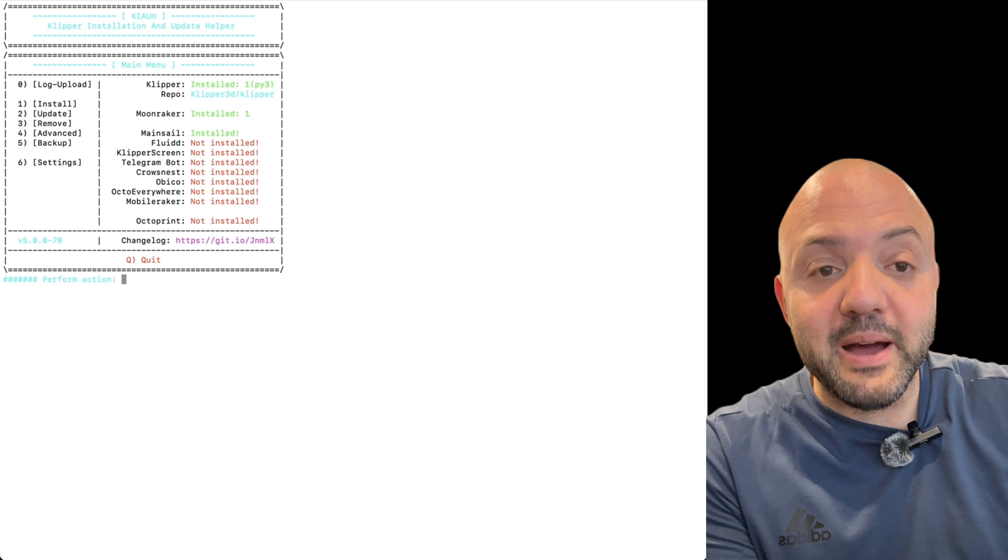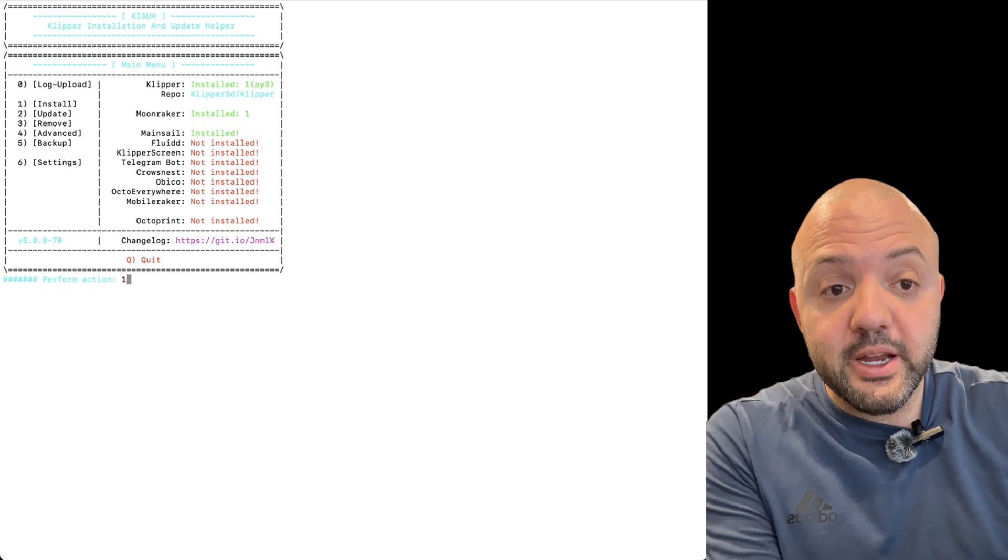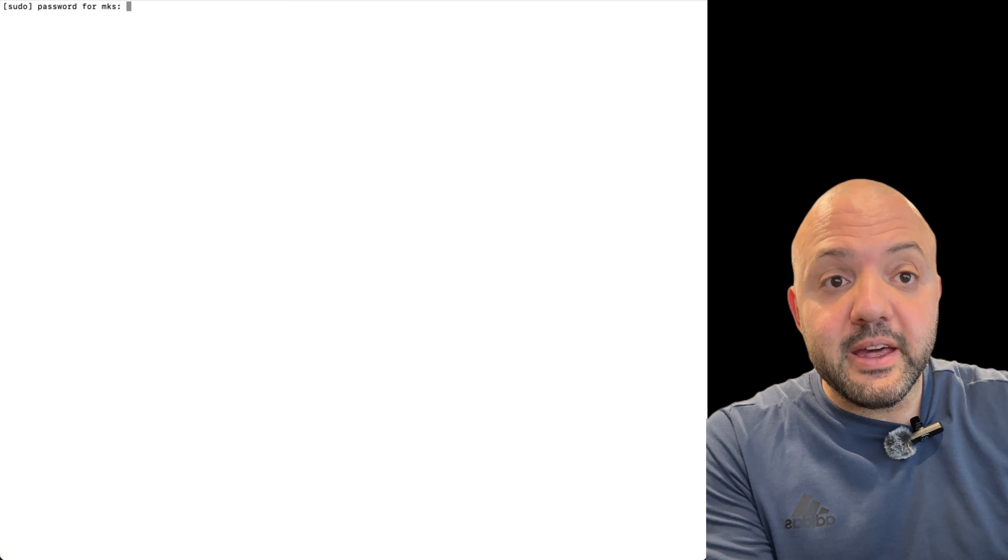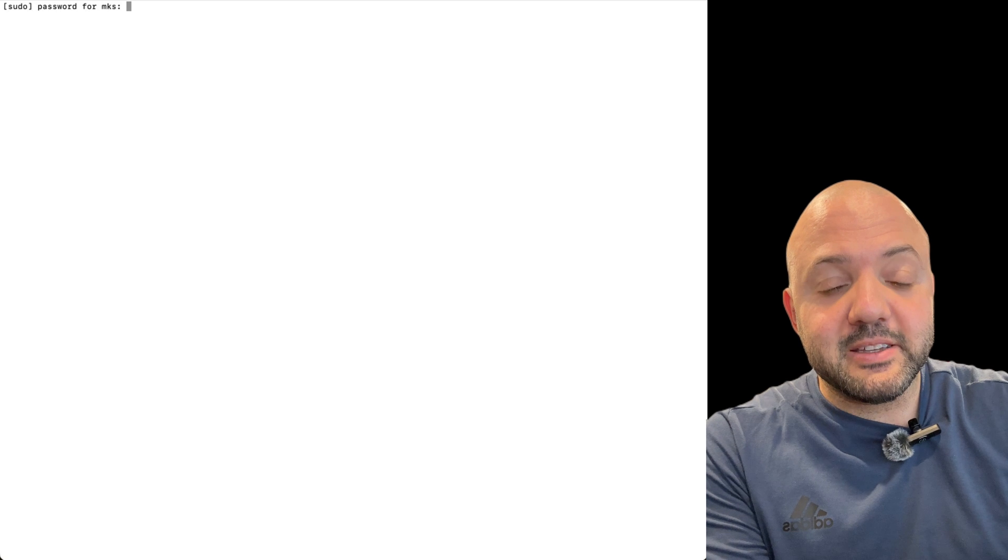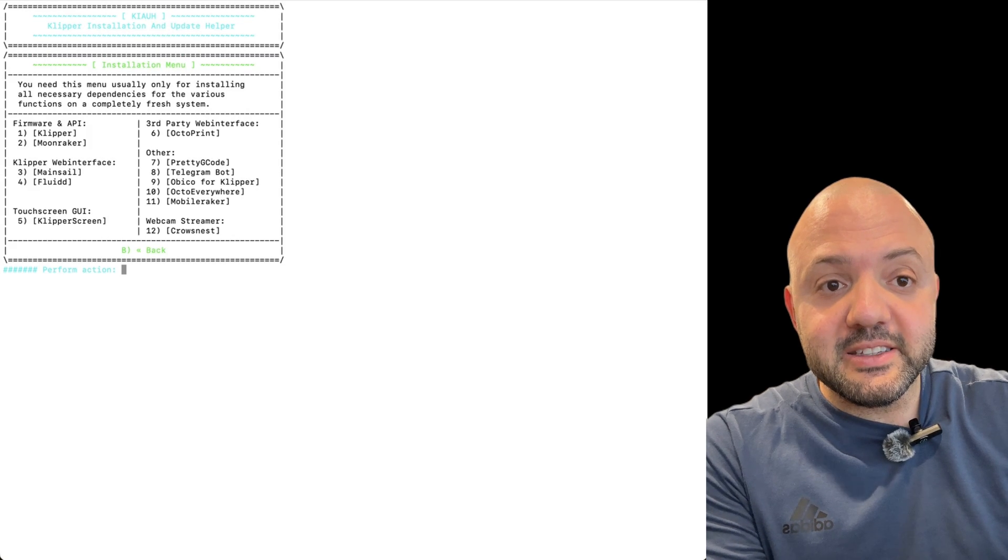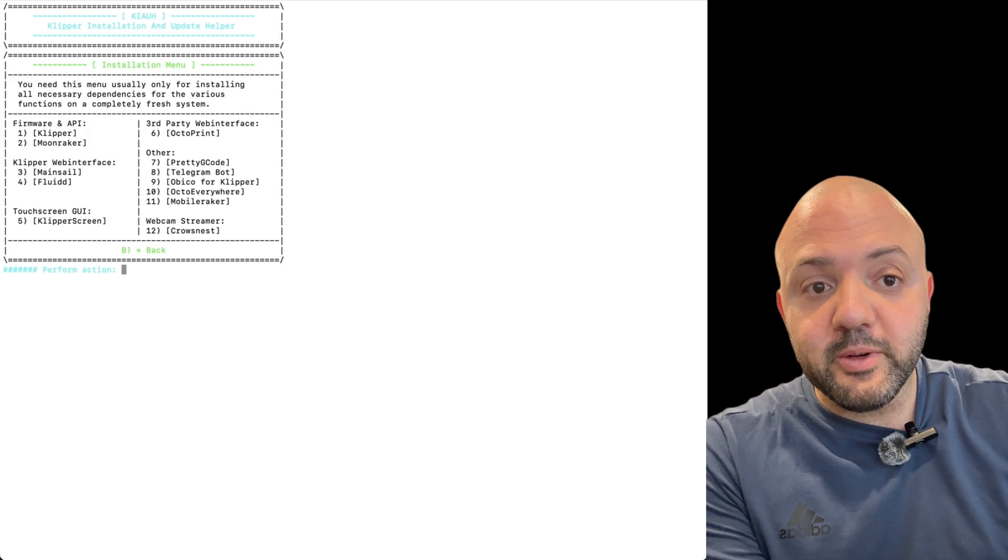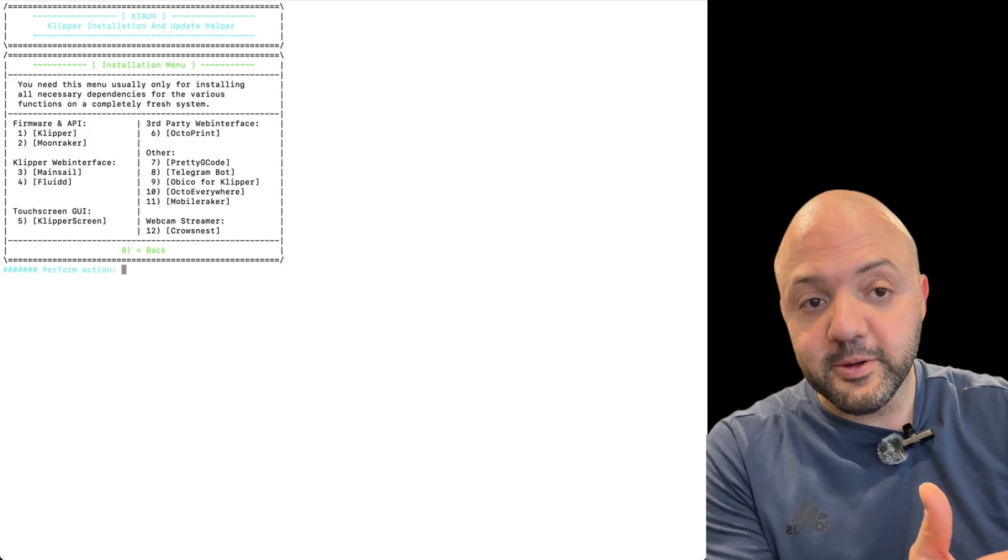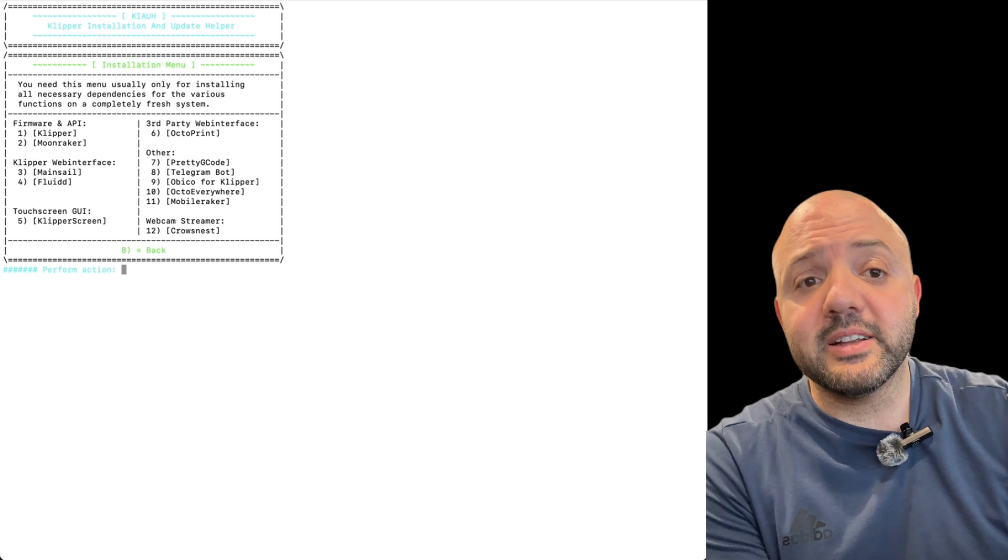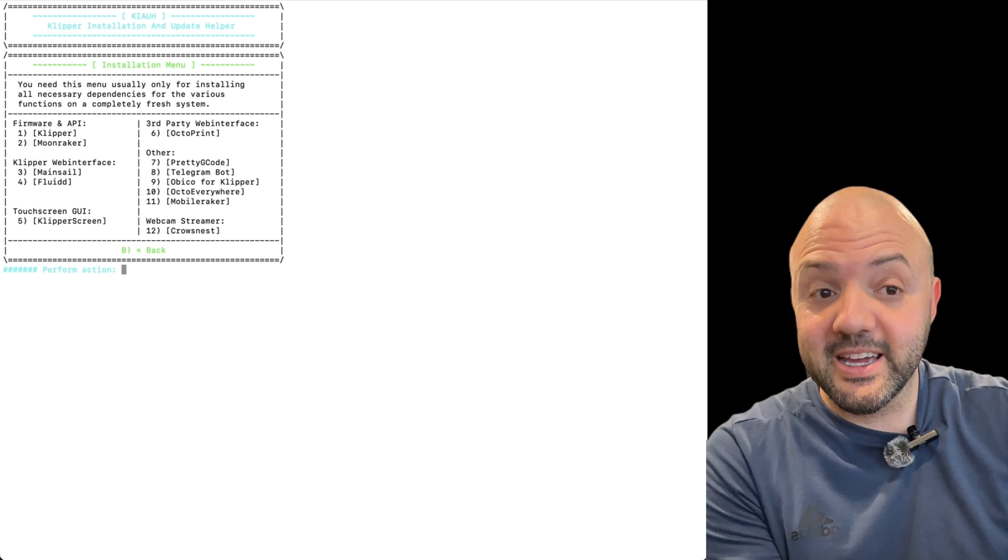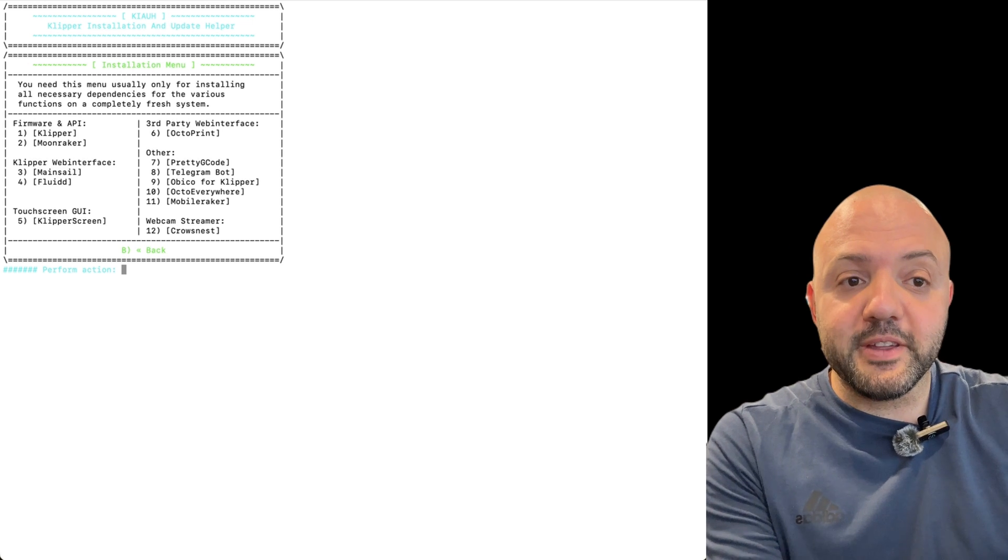Then you're going to go back and reinstall everything. So just do one, and then it's going to ask me the password, right? And then you're going to install Clipper, Moonraker, and mainsail or Fluid. It's going to take longer than it did to uninstall. That's okay. But everything should work there.